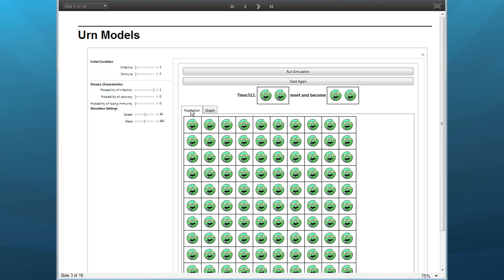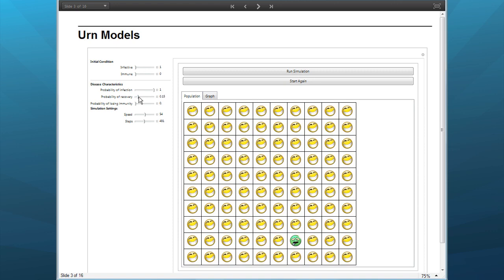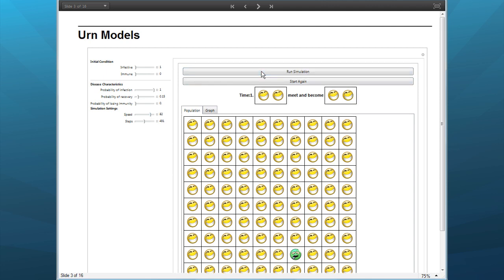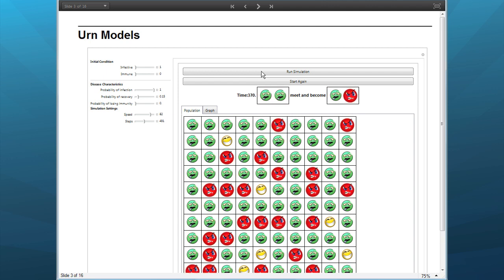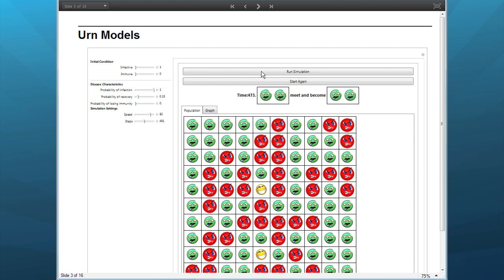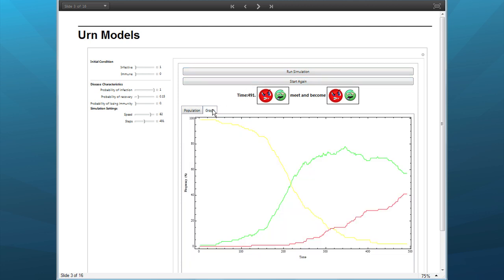Over here we've got extra things we can play with — we can introduce recovery. So we can introduce a recovery function. Now when I start running my simulation, we can see that the green people start turning red where they're immune. So we built a model, and I think kids would naturally play with it. They can get outputs and see what happens. The graph is going to look like an increase in the number of immune people. Eventually the infection might die out.